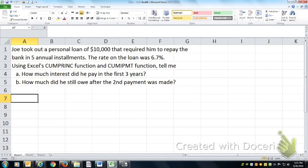In this short video we'll show you how to use the cumulative principal function and the cumulative interest payment function to calculate interest paid for a particular period or cumulative over a specific period, and figure out how much you still owe on loans. Joe has a personal loan repayable in five annual installments.